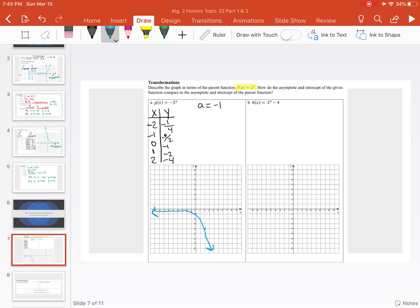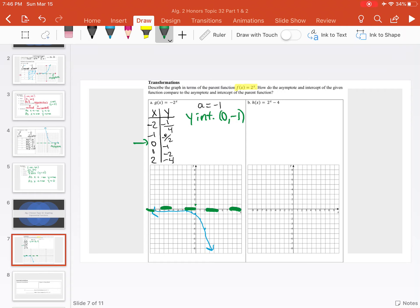Looking at this graph, we can identify our intercept. Our y-intercept is when x equals 0, so our new y-intercept is (0, negative 1). Instead of being at (0, positive 1), it's reflected over the x-axis to (0, negative 1). Now our asymptote does not change — the function is still approaching the x-axis, or y equals 0.